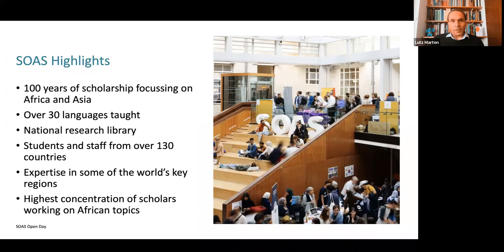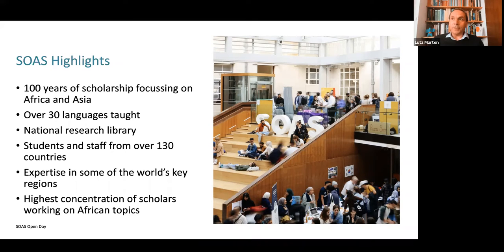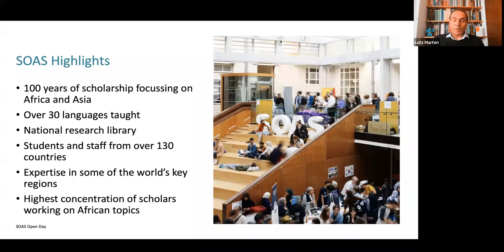We teach over 30 languages, so there's a very heavy language focus. We are strong in arts and humanities and social sciences, but languages are still very much with us. We have a national research library, one of five in the country specifically related to Africa and Asia. It's a very international place — students and staff from over 130 countries. It's probably the highest concentration of scholars working on African topics, across all our departments.